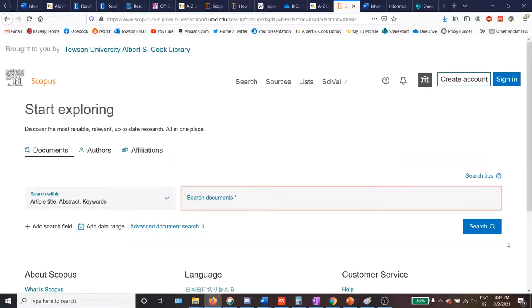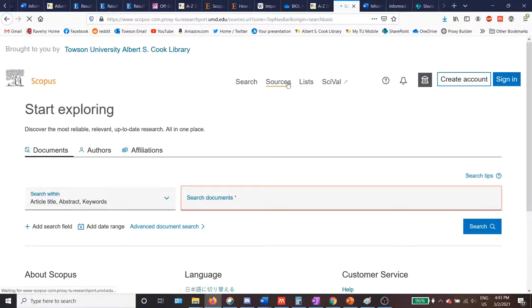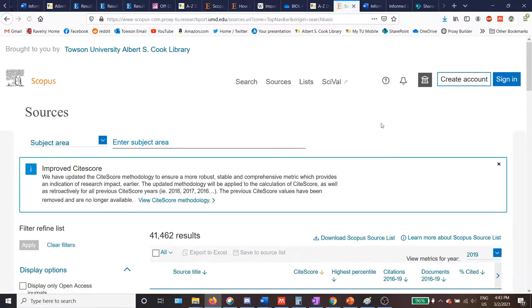Here is the main search page in Scopus. To find journal impact metrics, select Sources from the top center of the screen. This will take you to a page where you can look up information about the most impactful journals in a particular field, or you can look up the impact of one specific journal.